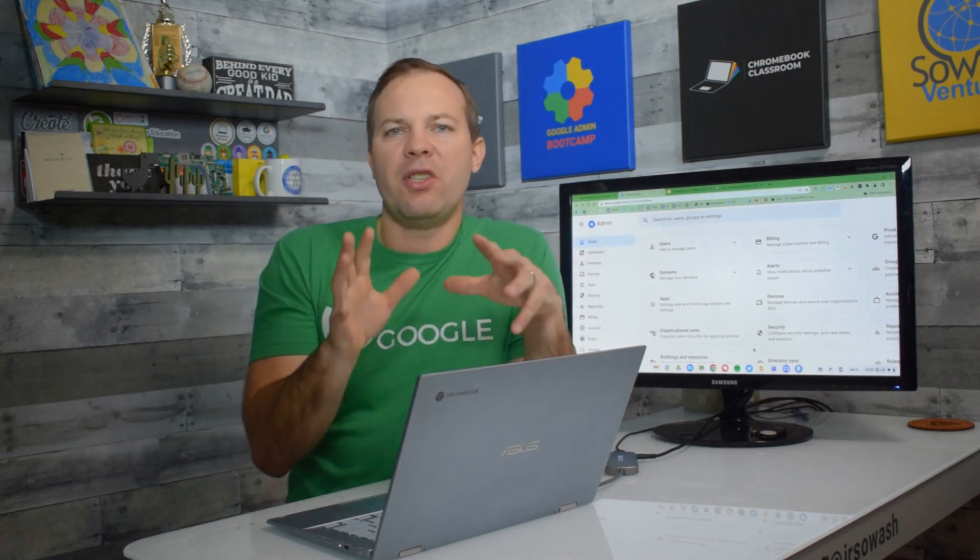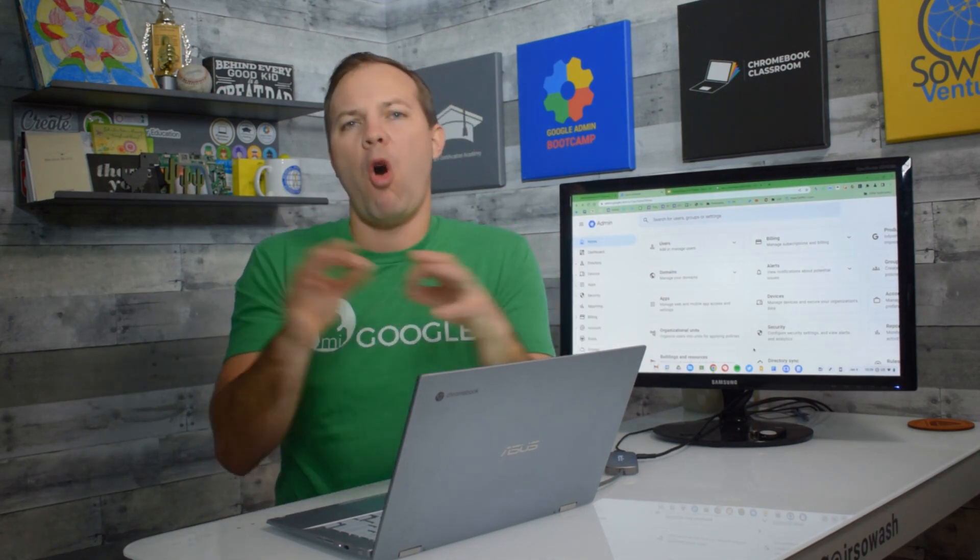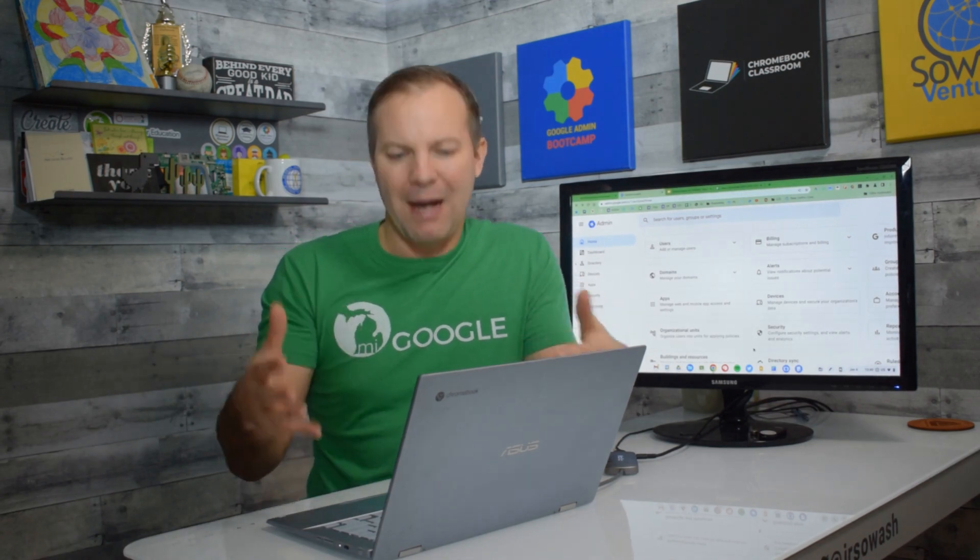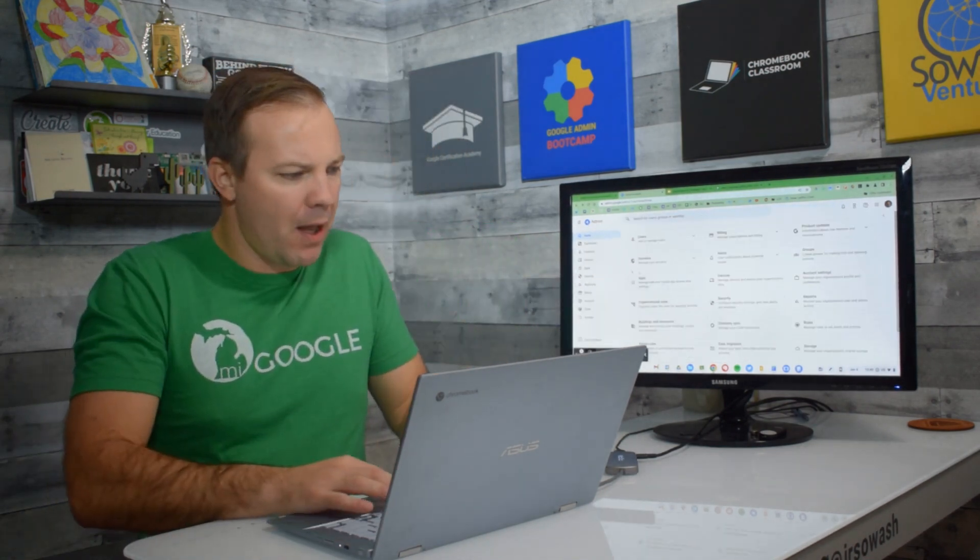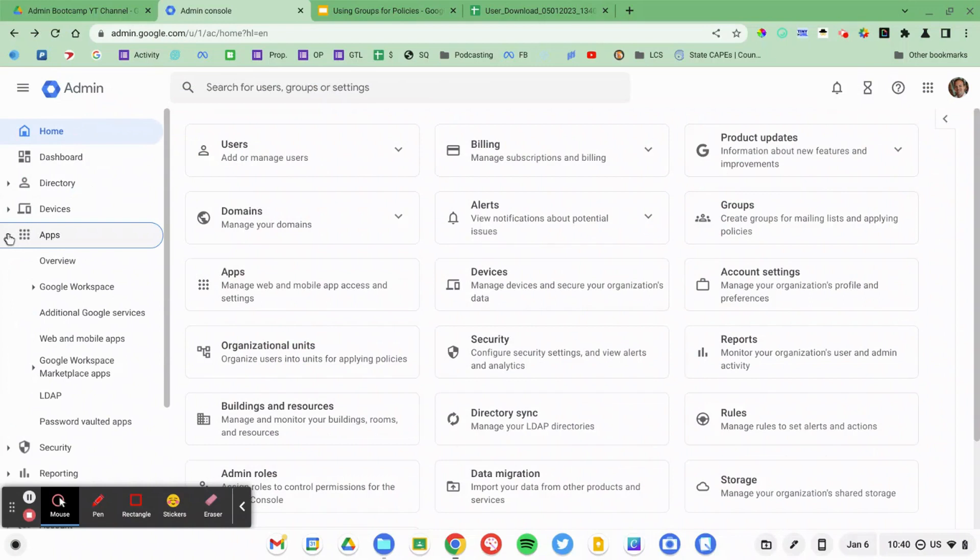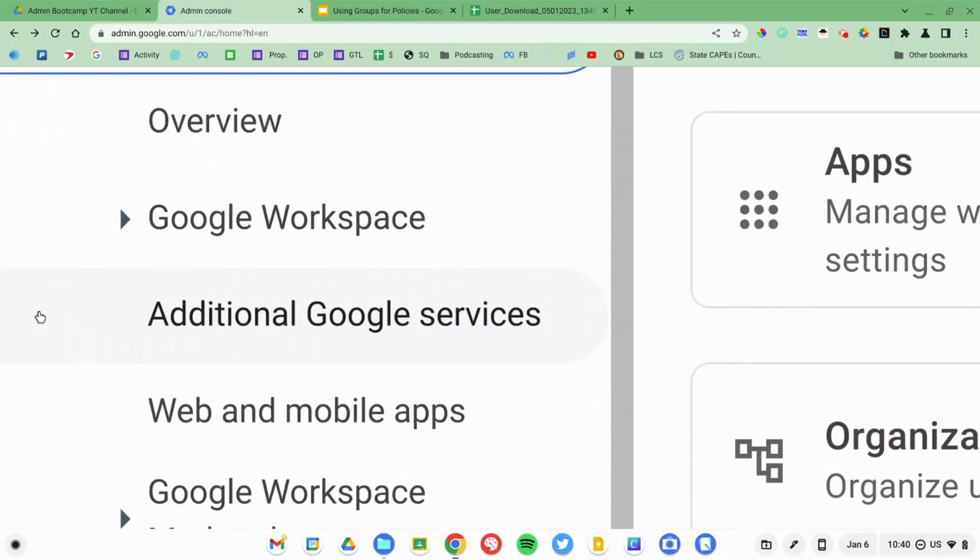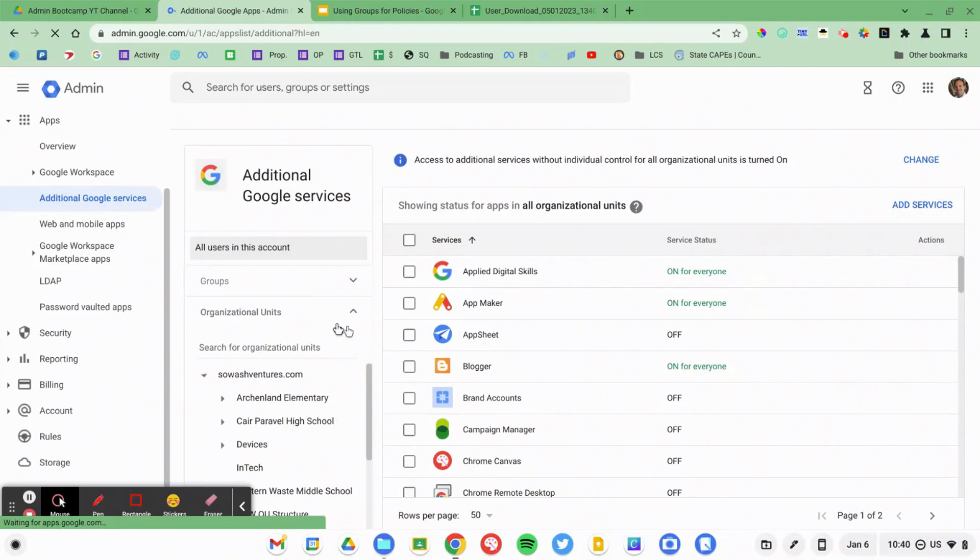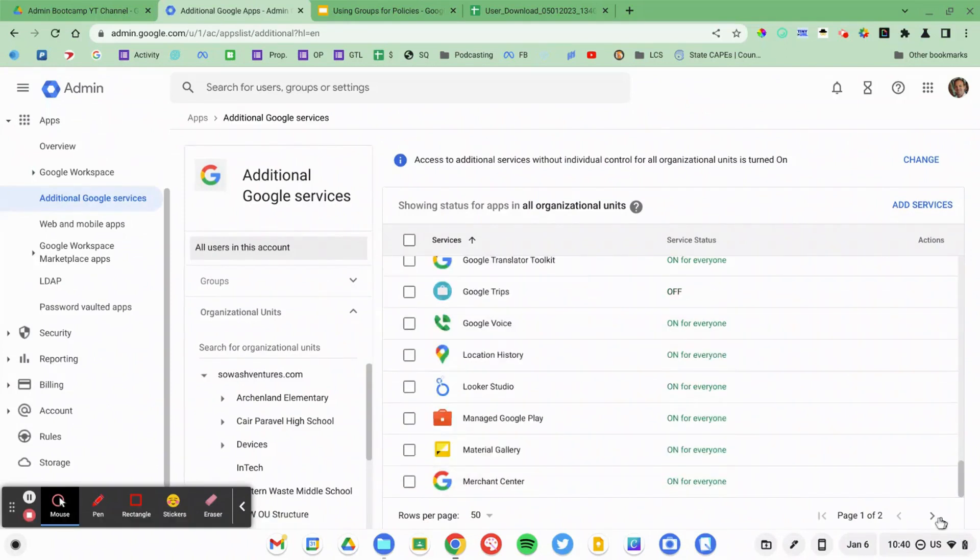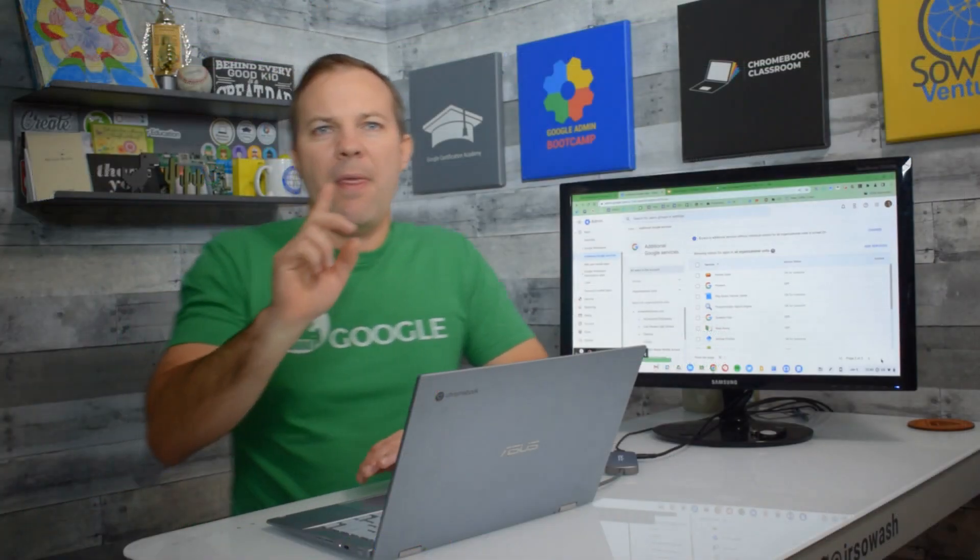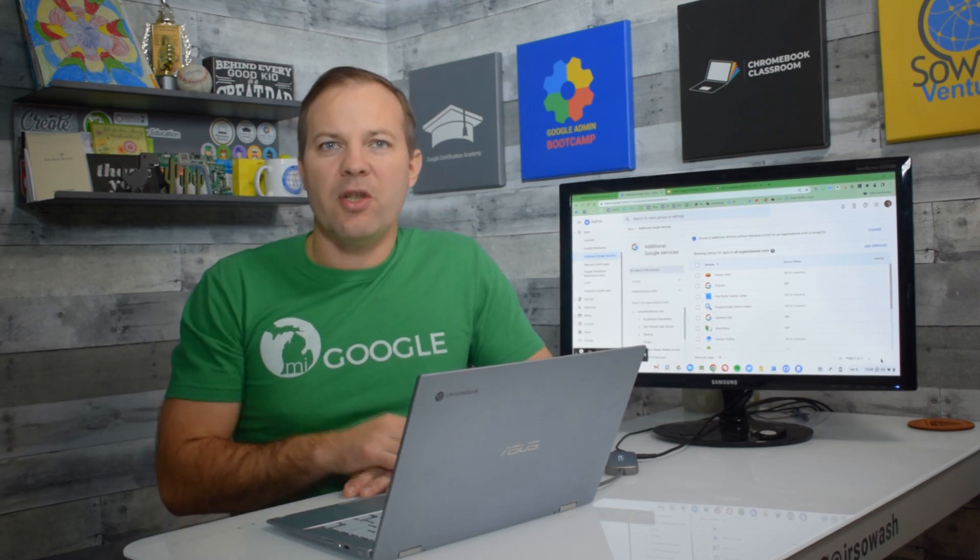Now we're going to use that group to override our typical YouTube policy. So I'm going to navigate over to the YouTube service. This would be in additional Google services. And then I'm going to scroll all the way down to the second page. And this is what you need to pay attention to.